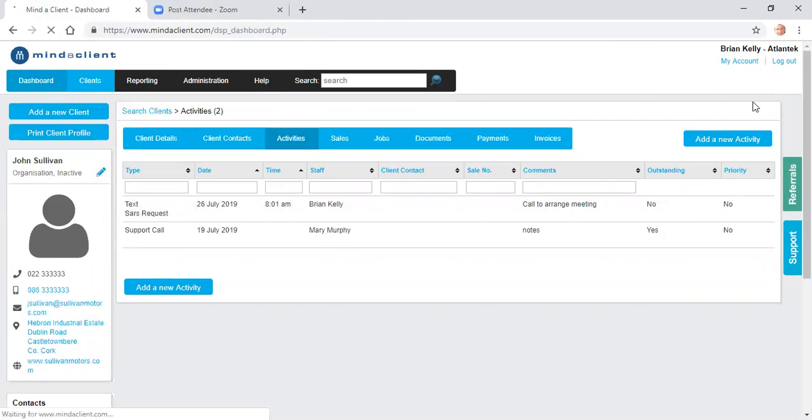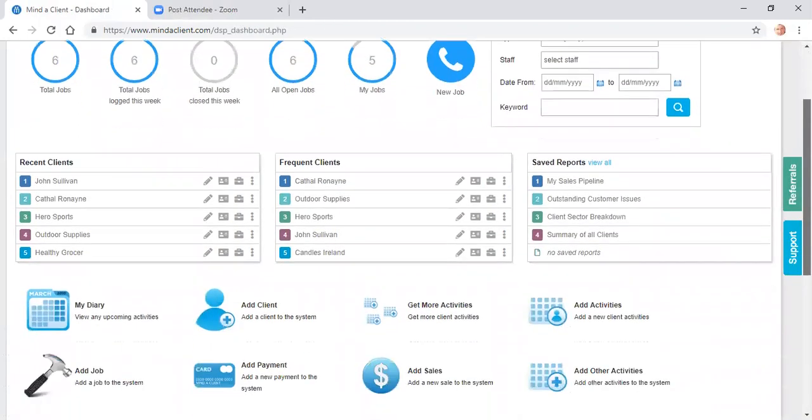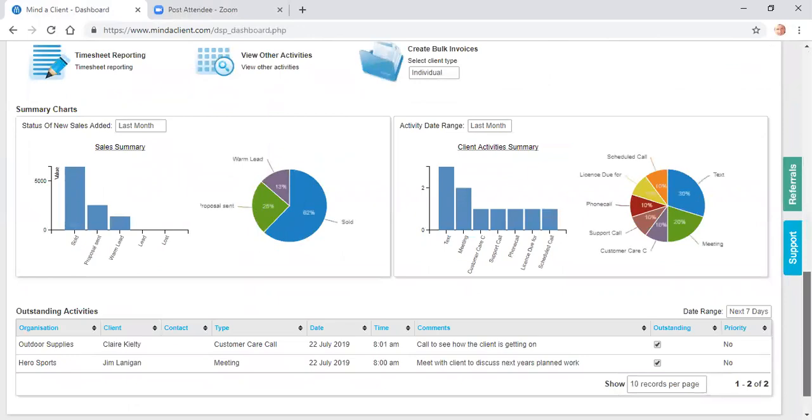On my dashboard, I will get a list at the bottom of all outstanding activities.